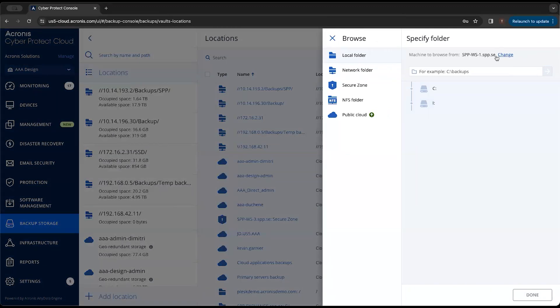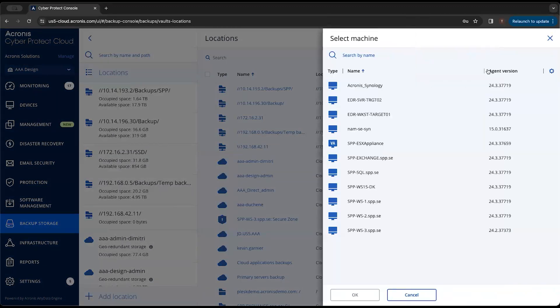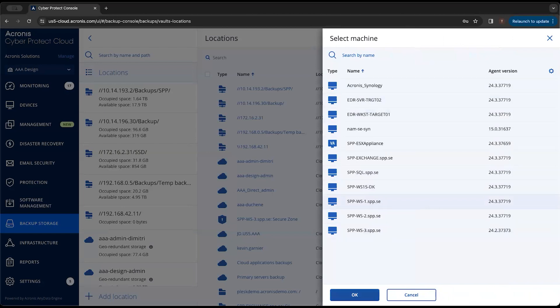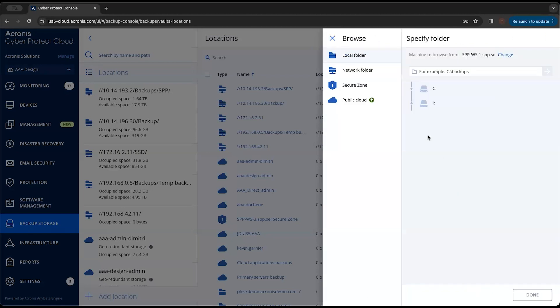From here, we can select which machine we want to browse from. For example, we'll leave it on this SPP-WS. We'll leave that as our base place that we're going to go out and look for that local location from.